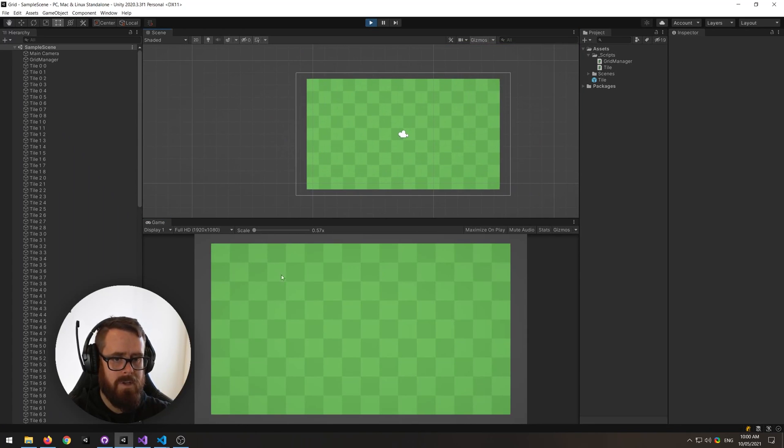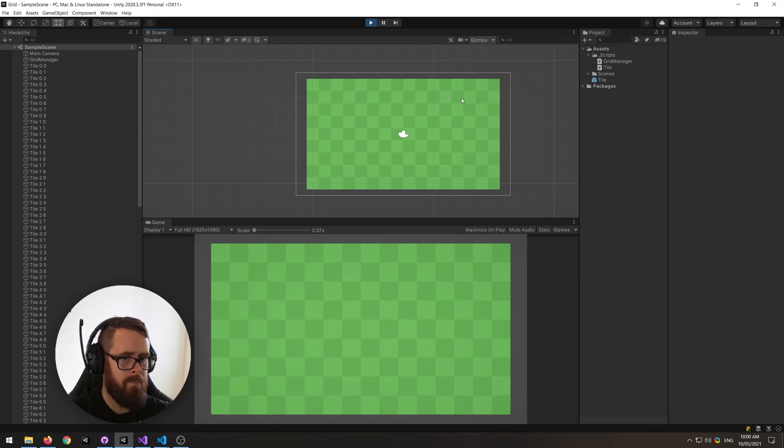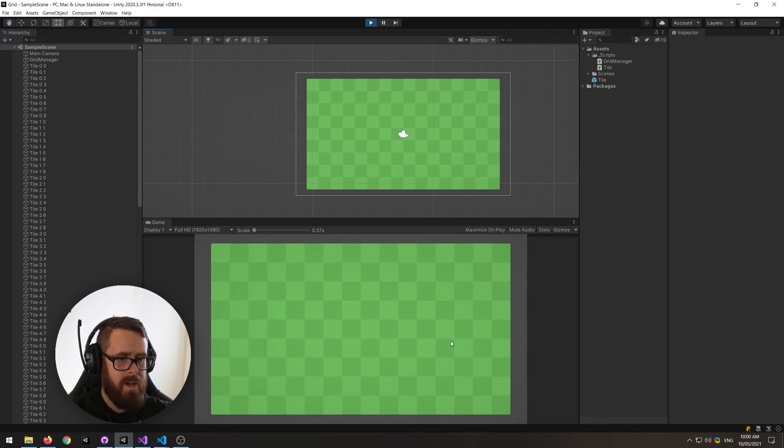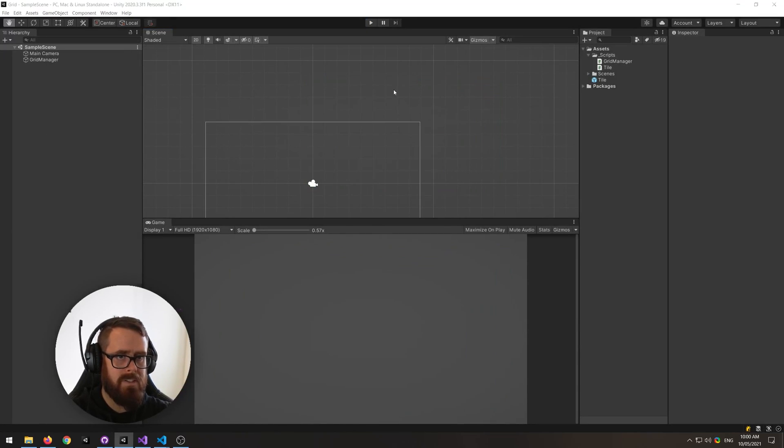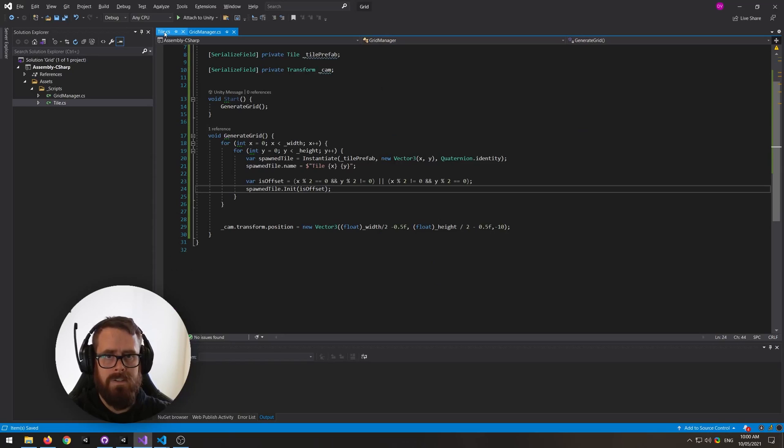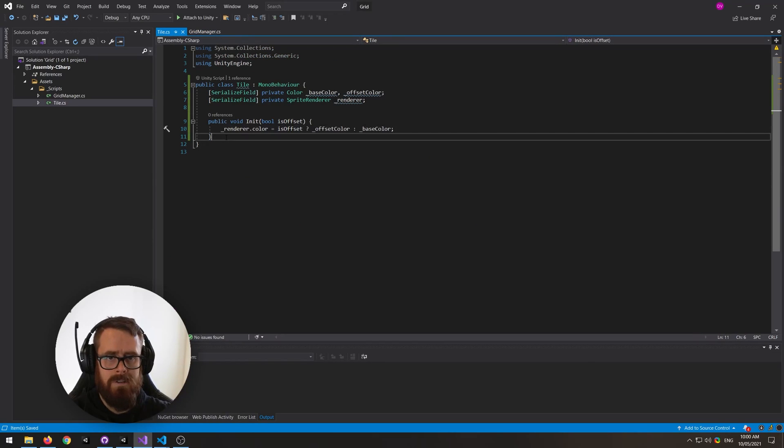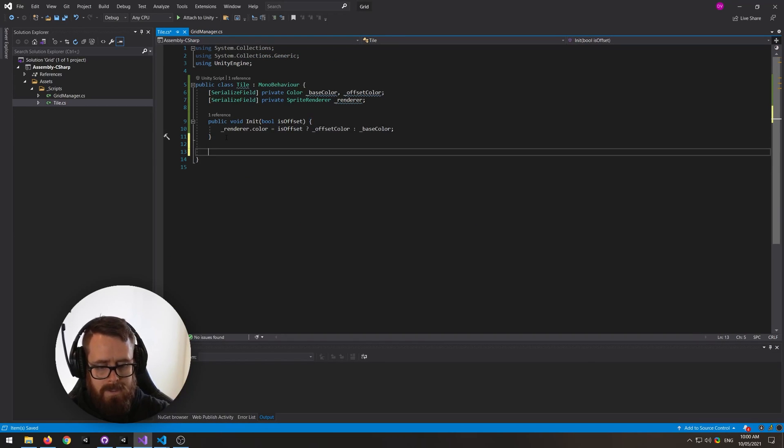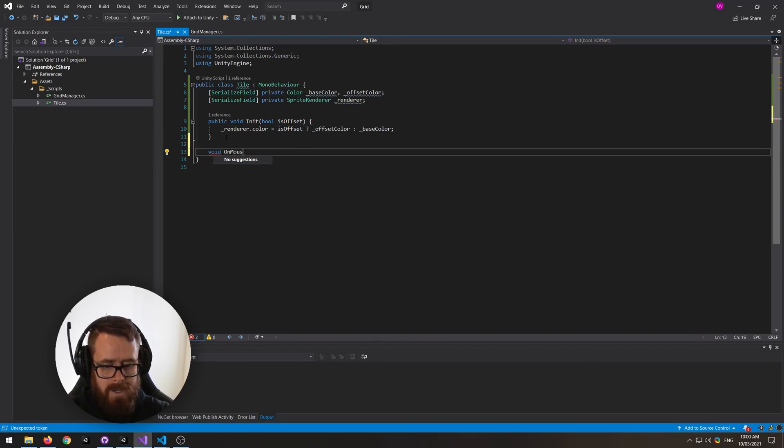There we go, now we can actually see the individual hexes, or the squares sorry. So let's add a little bit of interactivity here. So on tile, let's create on mouse enter.